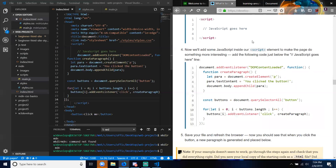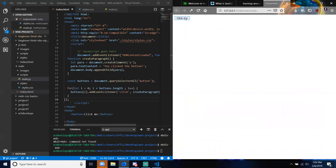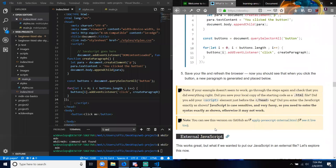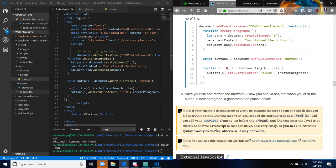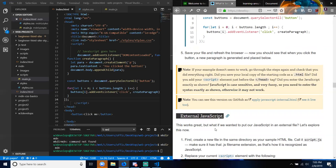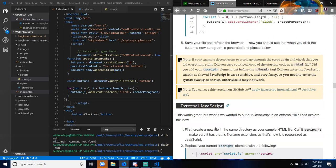Save your file and refresh the browser. Now you should see that when you click the button, a new paragraph is generated and placed below. Side note: if your example doesn't seem to work, go through the steps again. Did you save your local copy as a .html file? Did you add your script element just before the closing head tag? Did you enter the JavaScript exactly as shown? JavaScript is case-sensitive and very fussy, so you need to enter the syntax exactly as shown.